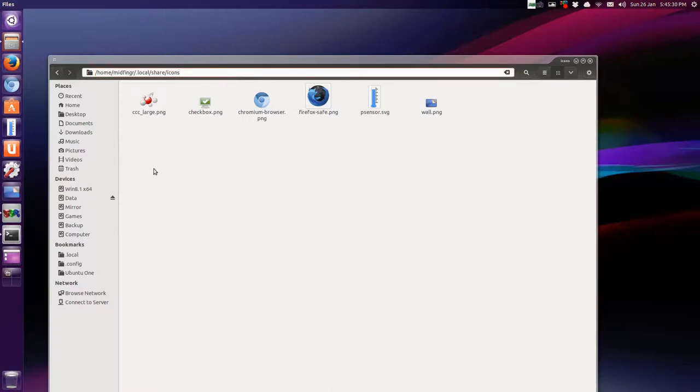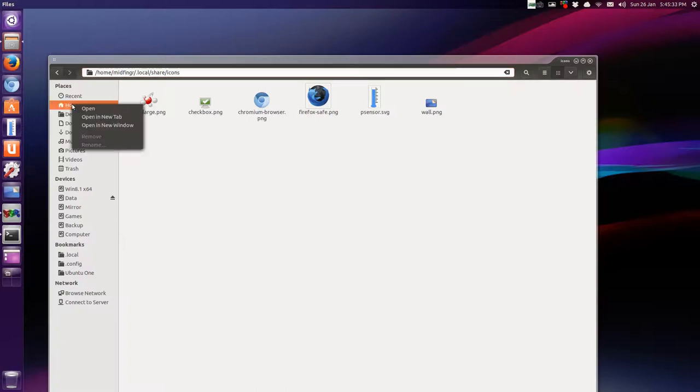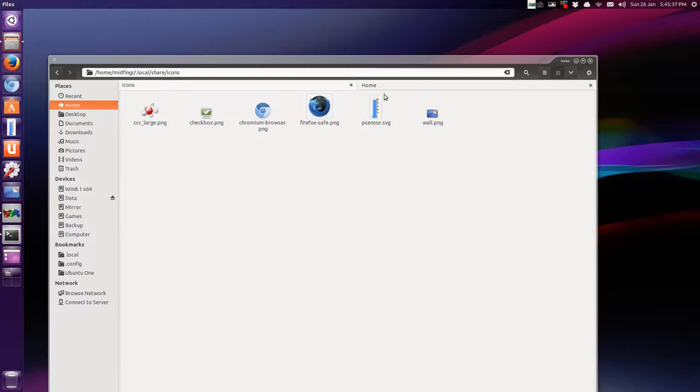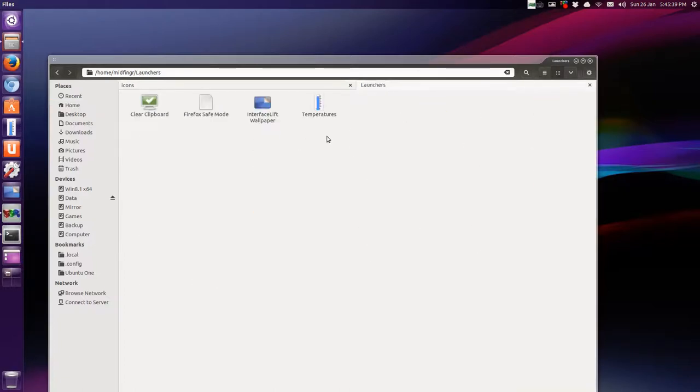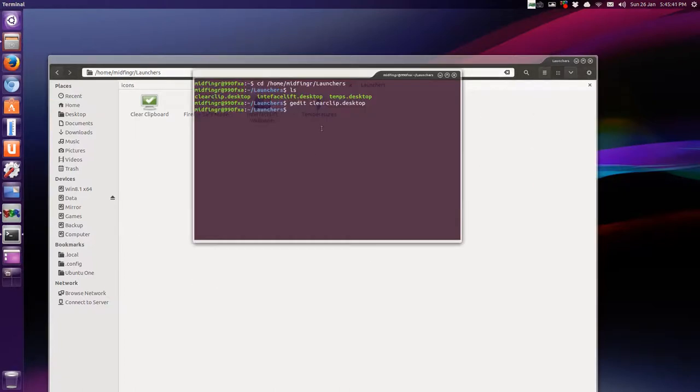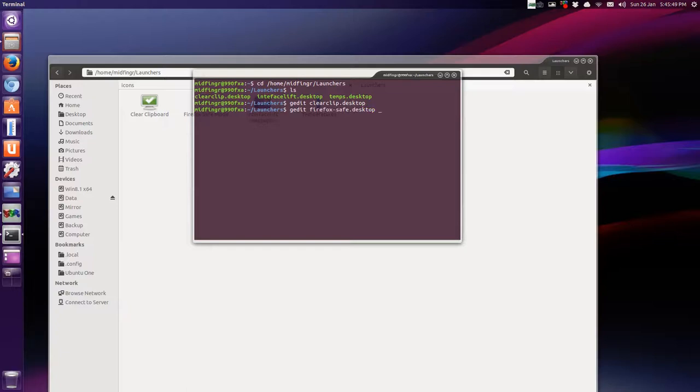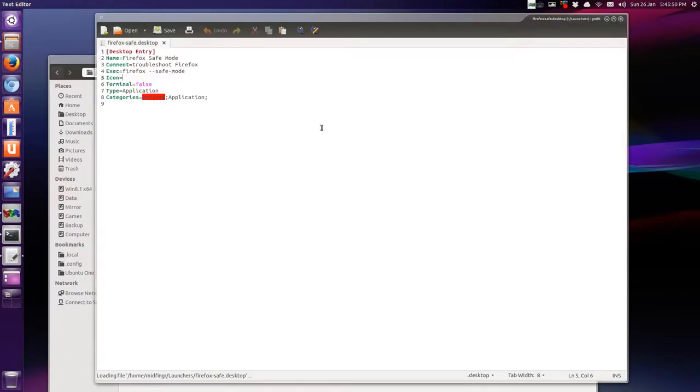And then say if you want to go back to your home folder, just right click, and click open new window, open new tab. So tab, launchers. We still have the terminal open. We can g-edit the firefox test, safe desktop.